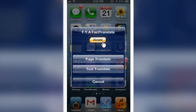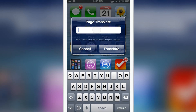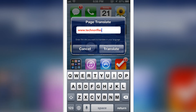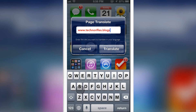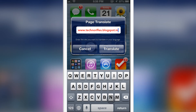Now let me select page translate and enter a site. You can add a site which is basically in some other language except English. In this case I'm typing an English site — let's go to an official blogspot.in — but I'm just showing what it basically does.